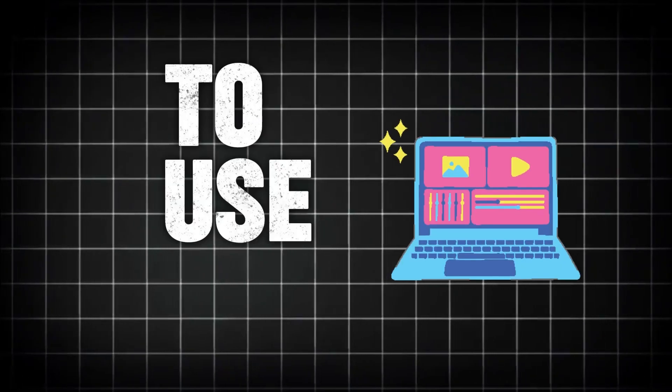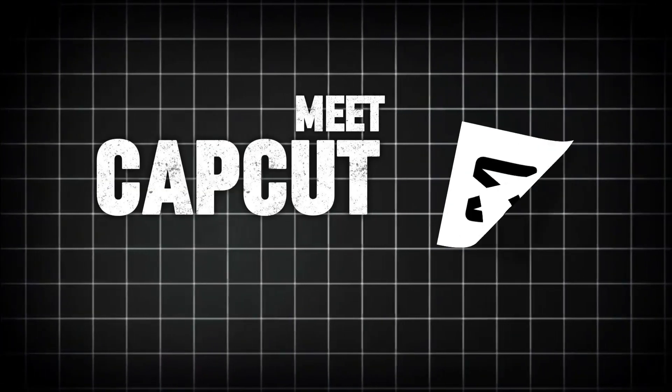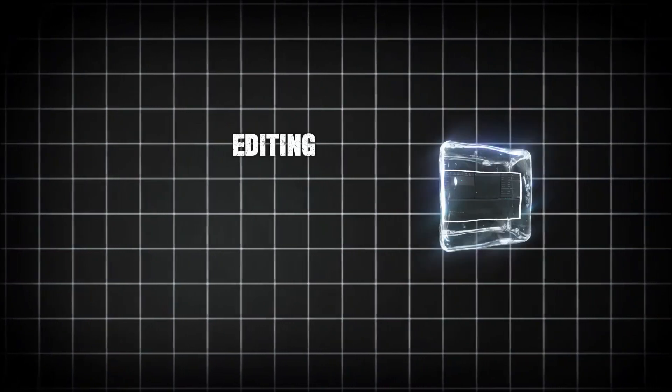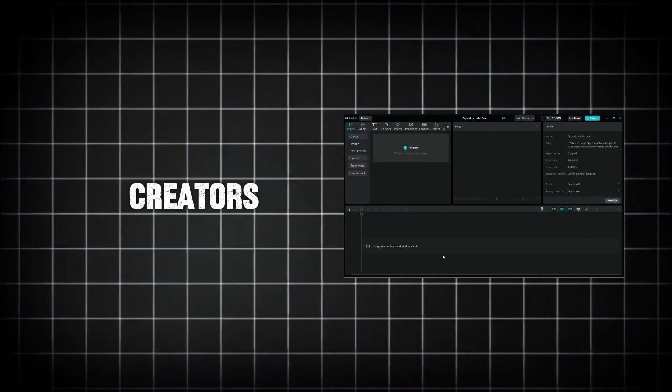Looking for a powerful yet easy-to-use video editor? Meet CapCut for PC, a free video editing software that's gaining popularity among creators.